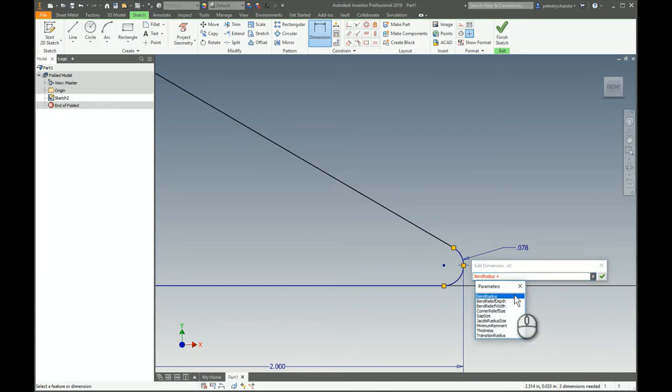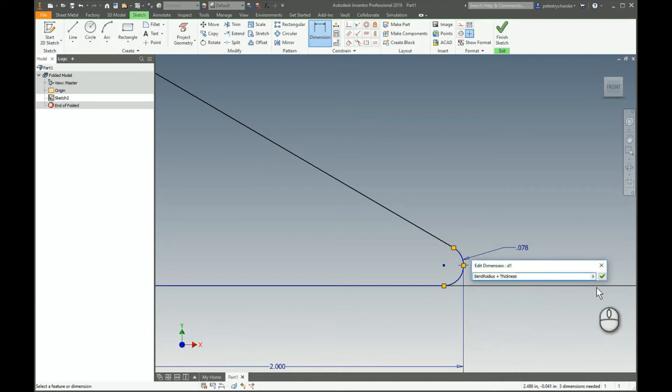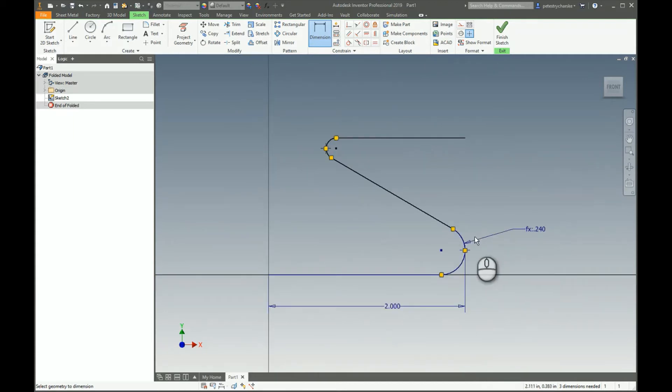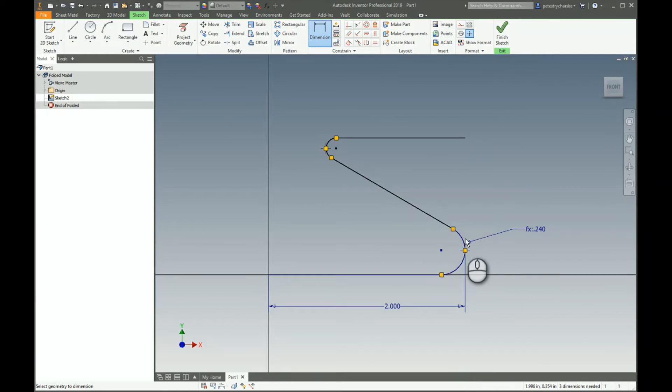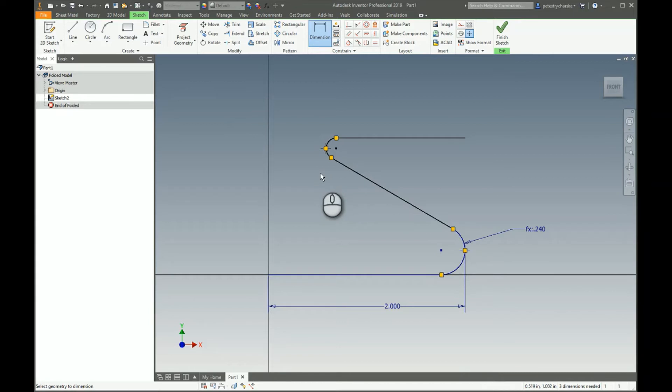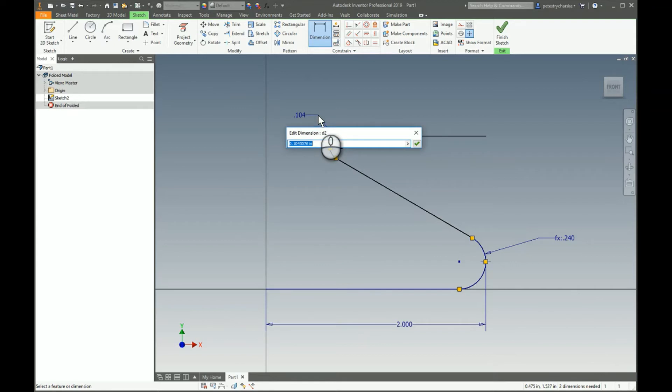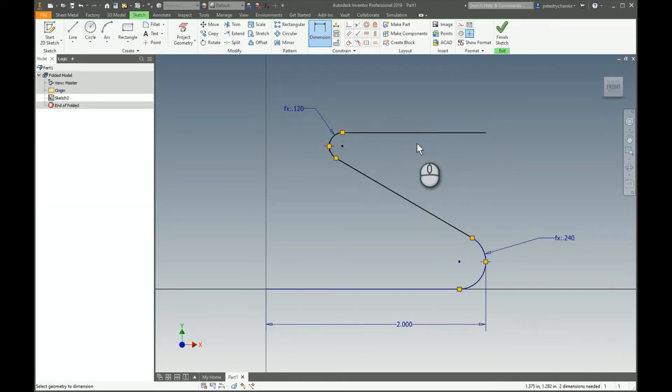I'm just going to apply the thickness, so now that's going to be a radius of whatever the bend radius specified in the sheet metal rule plus the thickness of the material determines that outside radius. Now we're going to do the same thing up here except this one is just straight up bend radius. If you know the parameter you don't have to look it up, you can just key it in.